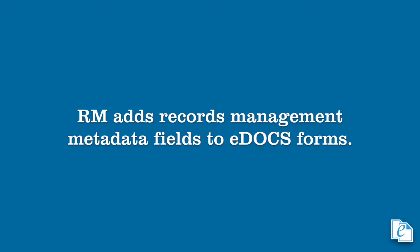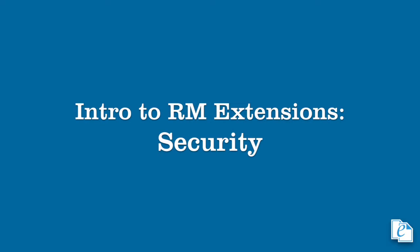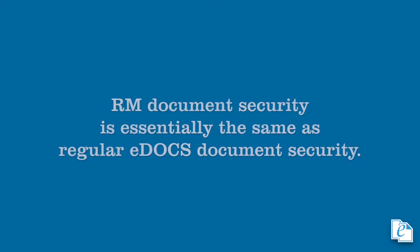RM modifies the default document profiles to add file-related fields. With these, you can file a document and see other information about the file holding it. RM includes three different areas of security: Term, functional, and document.